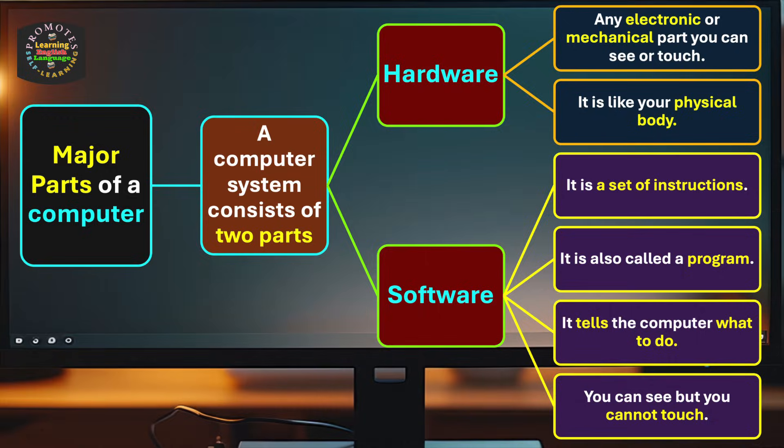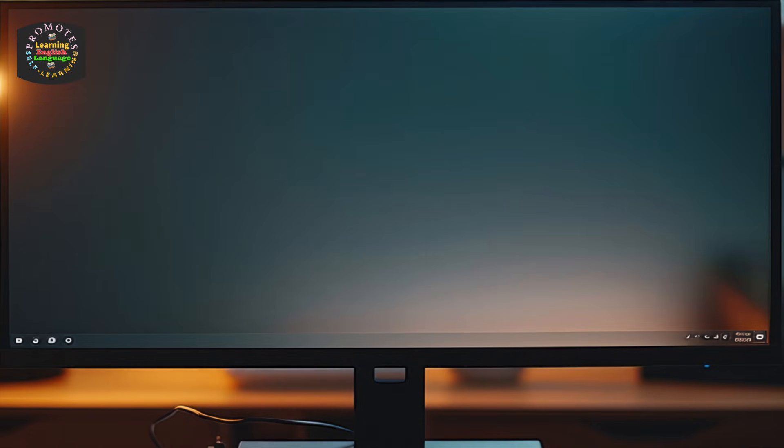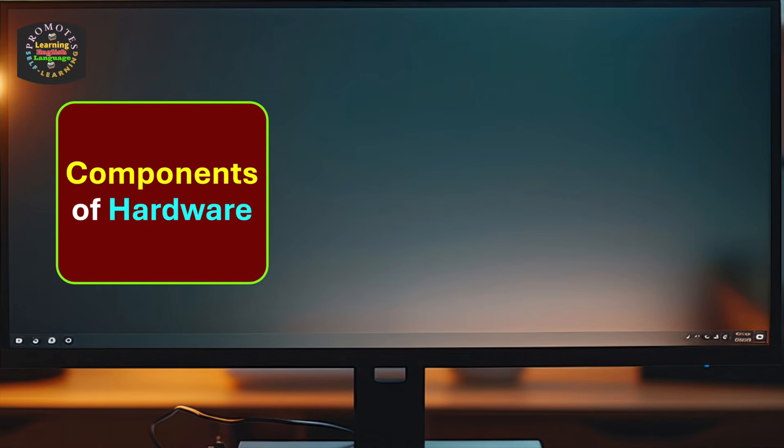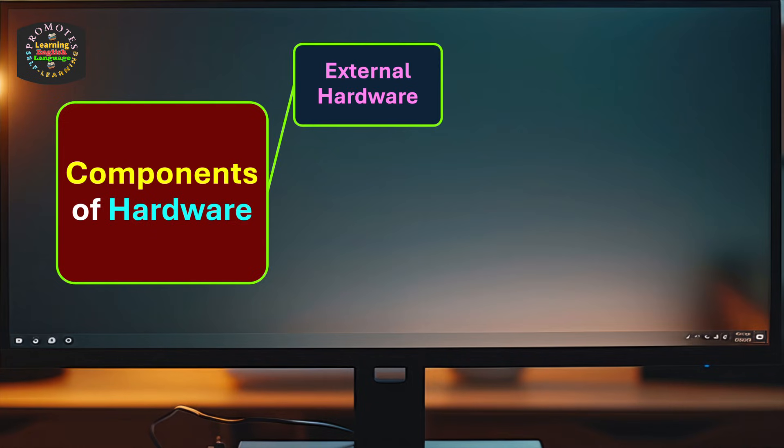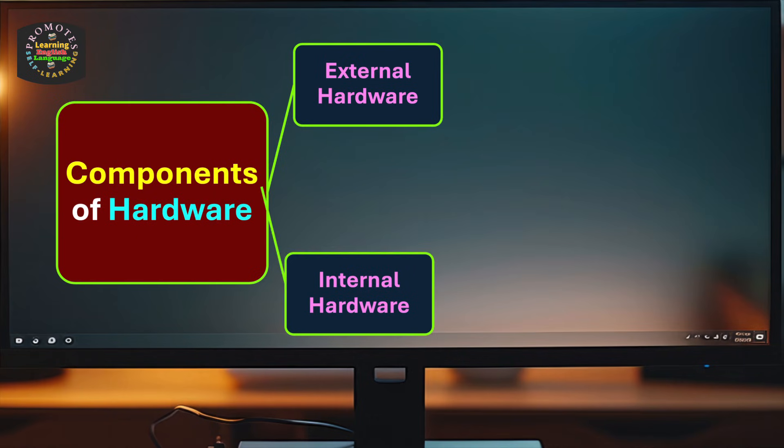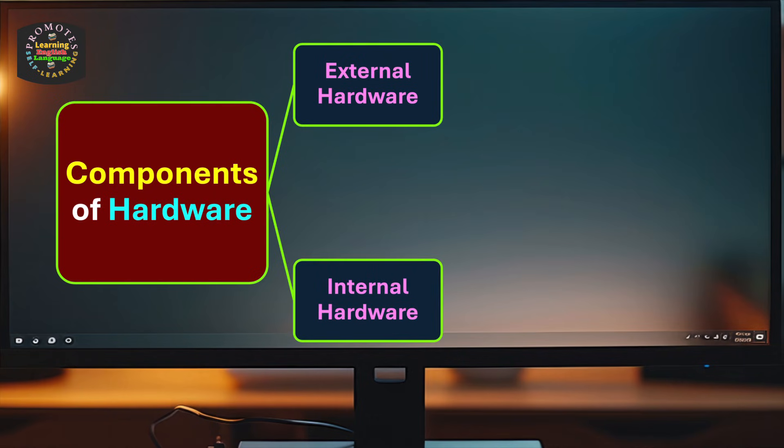These are the fundamental conceptual differences between hardware and software. We move on to the next stage: components of hardware. They can be divided into two major categories: external hardware and internal hardware.